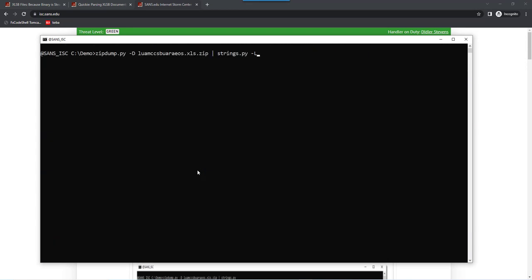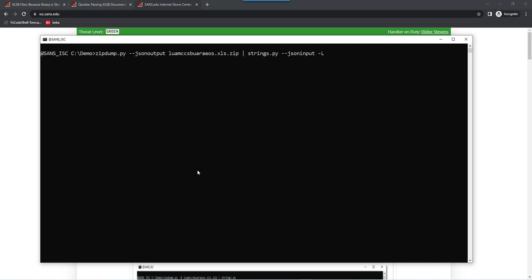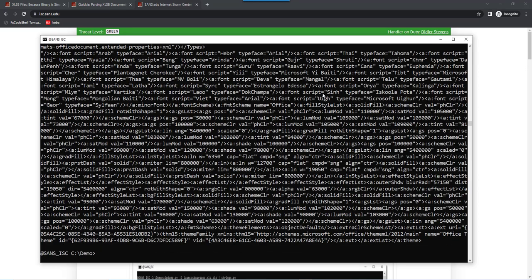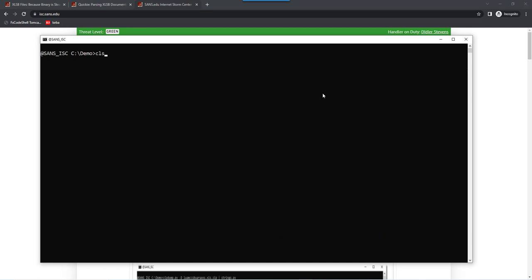Now first of all, we need to switch to another format, a JSON format. We instruct zipdump to export JSON, and we instruct strings to import, to read JSON. So zipdump will put JSON standard out, and strings will read JSON from standard in. And then you get this, which is actually the same result, but we are using another format.